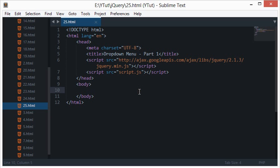Welcome to your 25th jQuery tutorial. In this tutorial we'll be discussing a dropdown menu. Before that, I'd like to tell you that I won't be teaching each and everything in jQuery, but we'll be covering all the stuff through examples. Going from one thing to the next makes things much harder to understand, so let's get started.